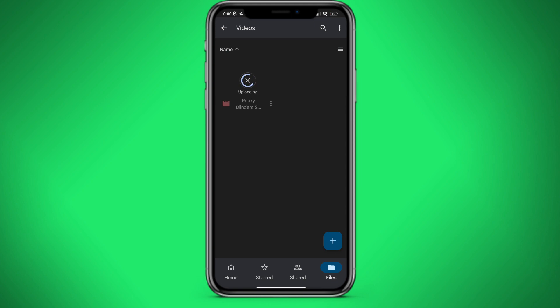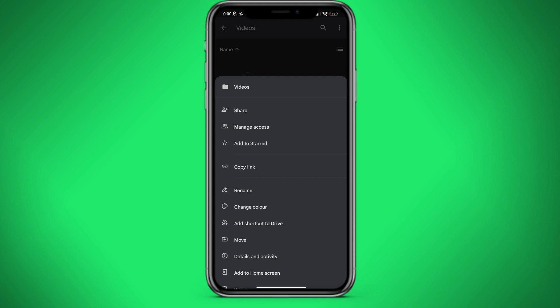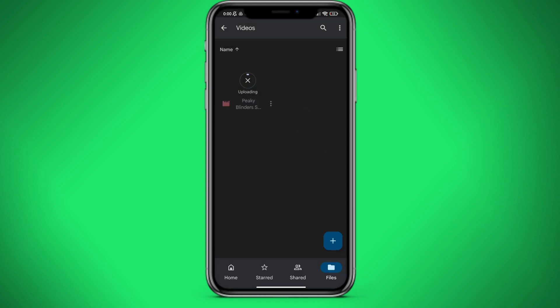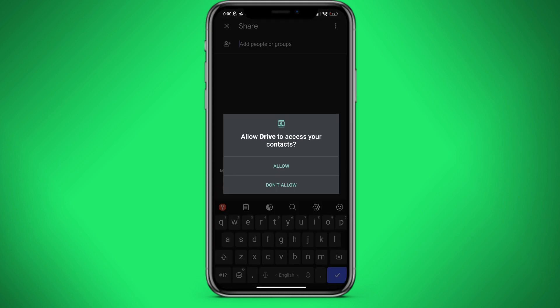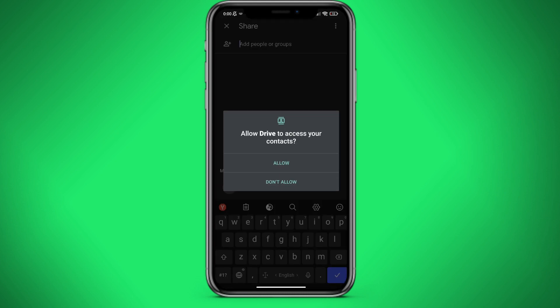After the file is uploaded, click on the button in the upper right corner and click on Share. We are waiting. We give permission.